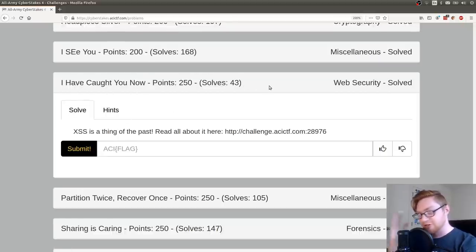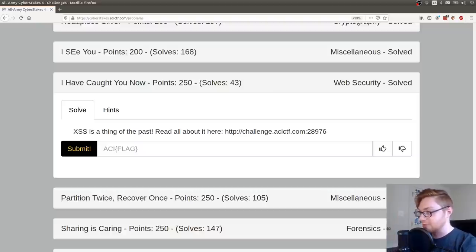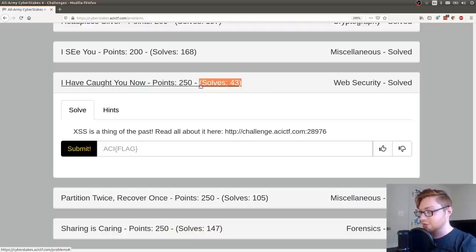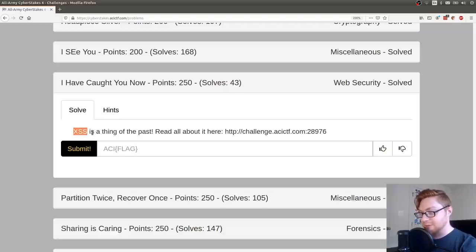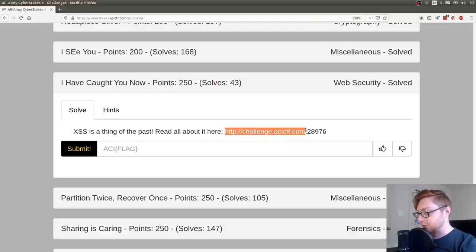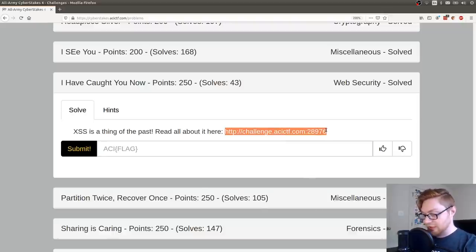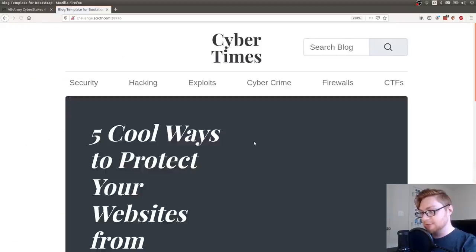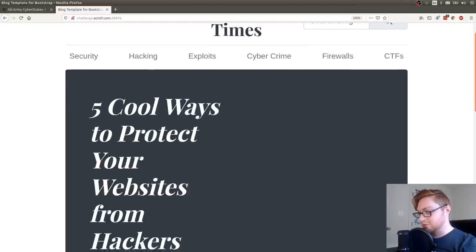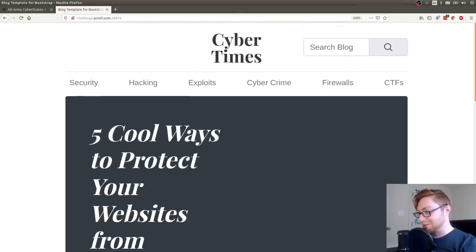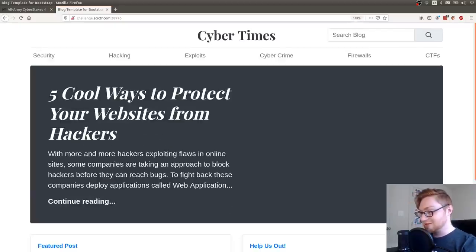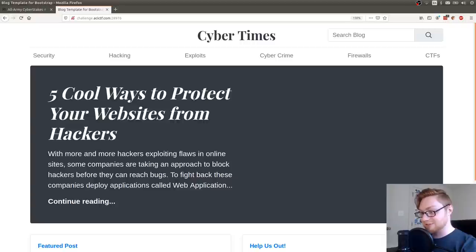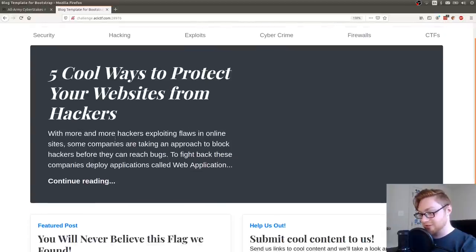Currently it's Friday. The competition ends on Sunday, so there might be a few more solves. But at the time of recording, there are only 43 solves for this challenge. It says XSS or cross-site scripting is a thing of the past. Read all about it here and we're given a link. I'll open that up in a web browser. It took a little bit to render, but this is the Cyber Times web page.